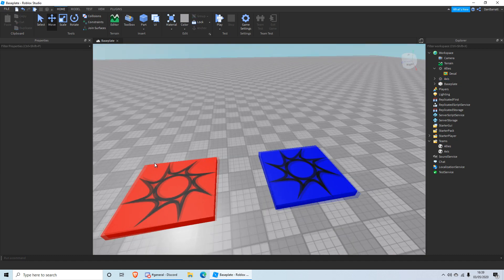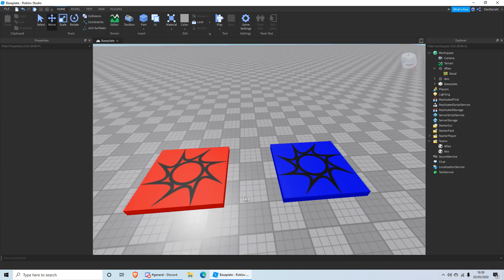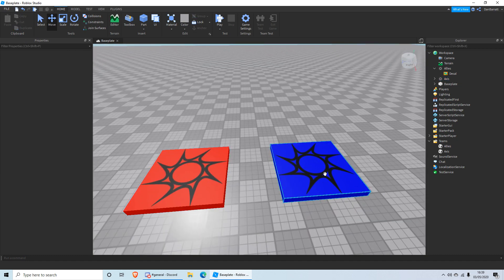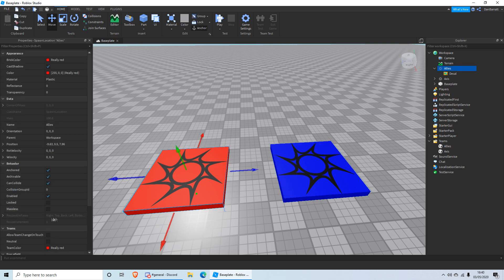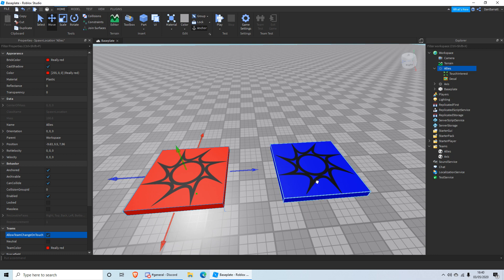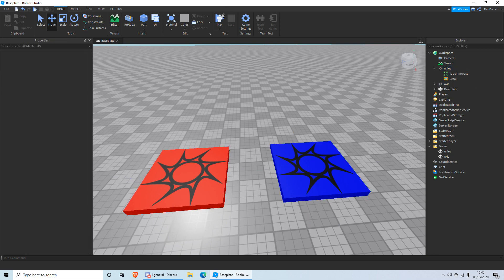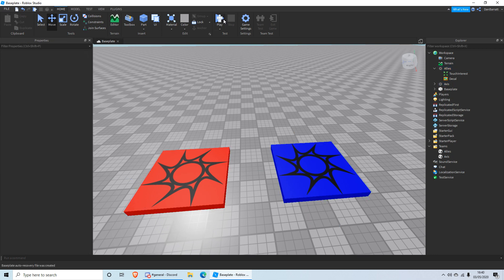If you don't have a way for players to change teams — like a team change UI or something — you can click on the spawner, go down to Teams, and enable Allow Team Change On Touch. Do that for both spawners, and then when you play the game it will work.